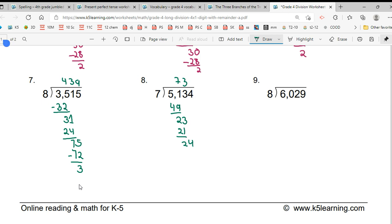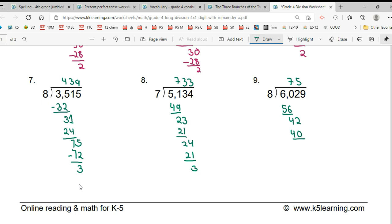Okay. Last one answer, guys. 753, and remainder is 5. Correct. Both of you have got it correctly. So, this is the end of this part of class.